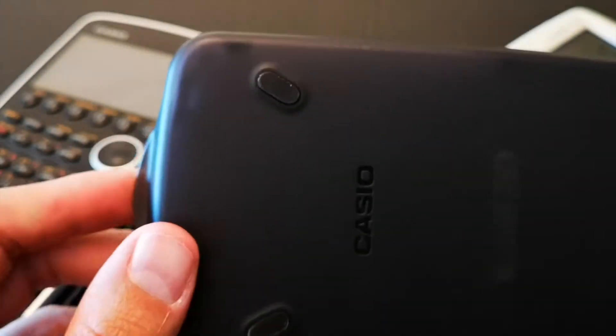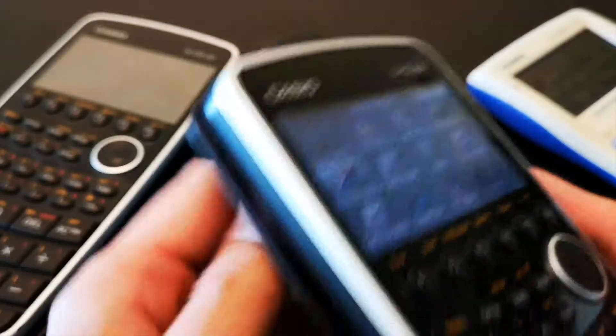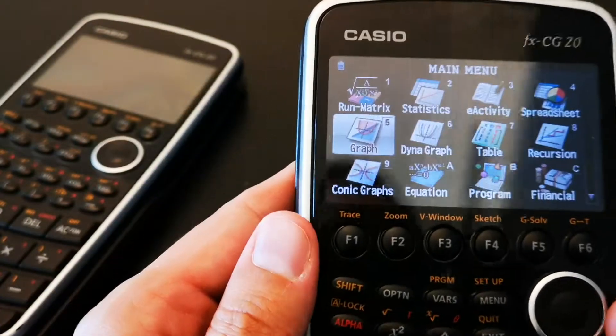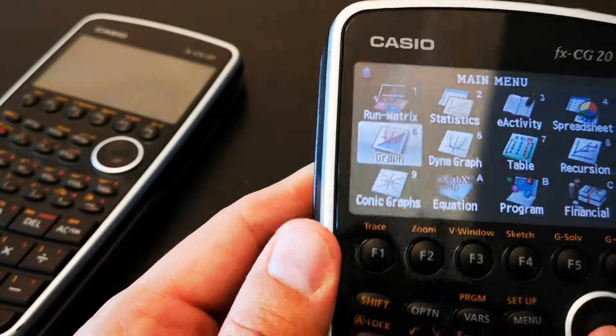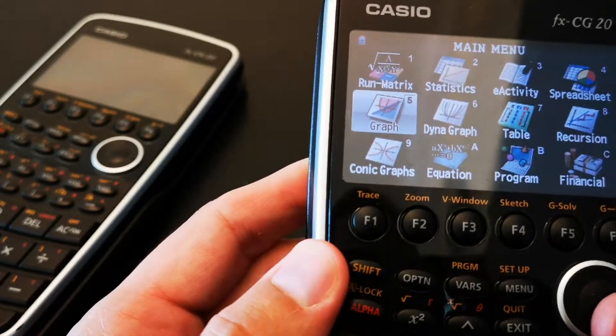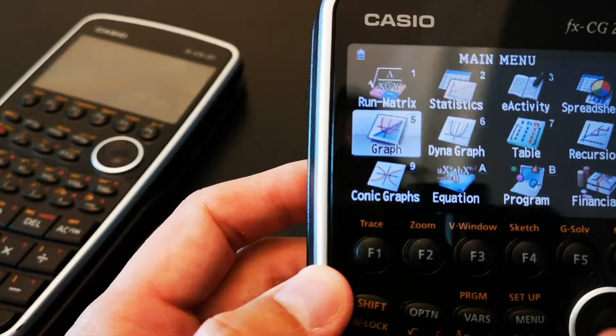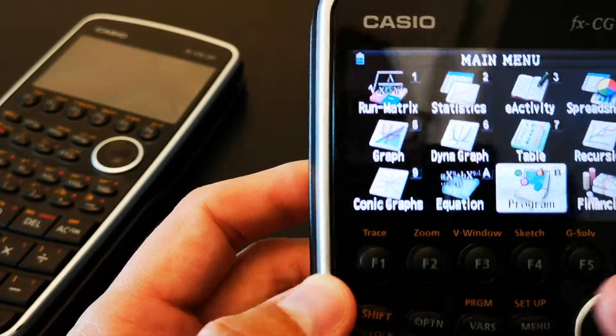This is because it is Casio's most advanced graphing calculator with a backlit screen and it has a high resolution color display with over 65,000 colors.